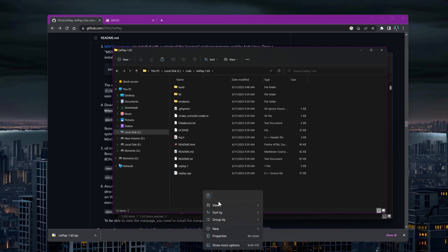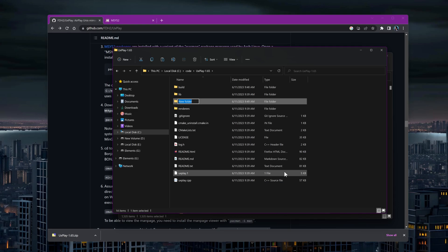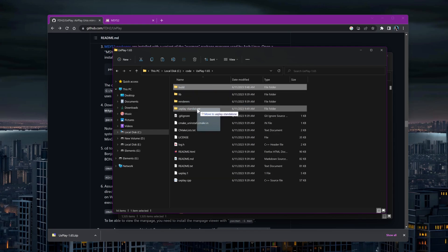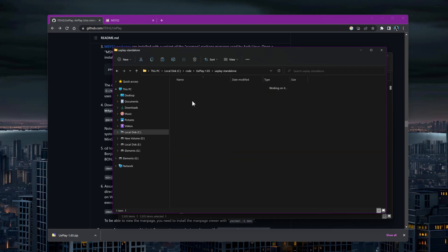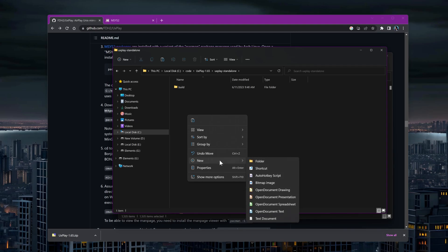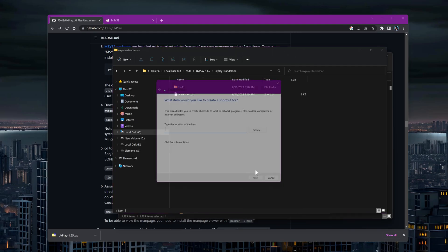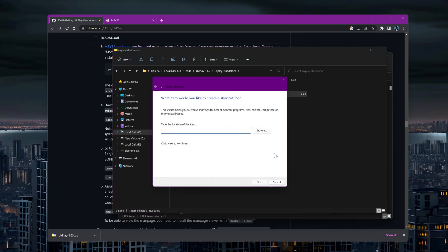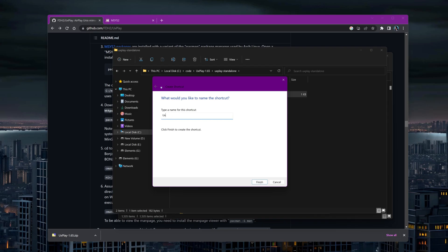To make it easier to distribute the application, you can move the build folder to a separate location. Additionally, I recommend creating a shortcut that starts UxPlay from the terminal and uses parameters defined in a file called config.txt.